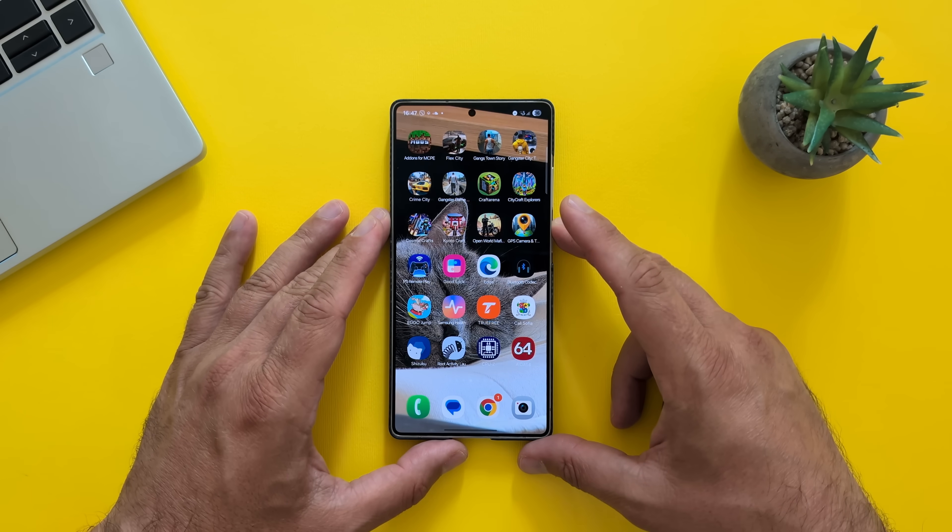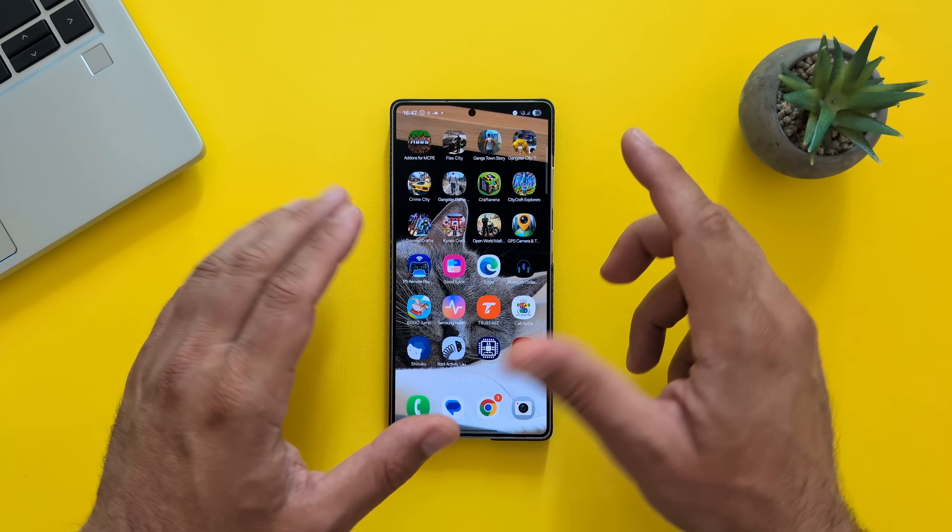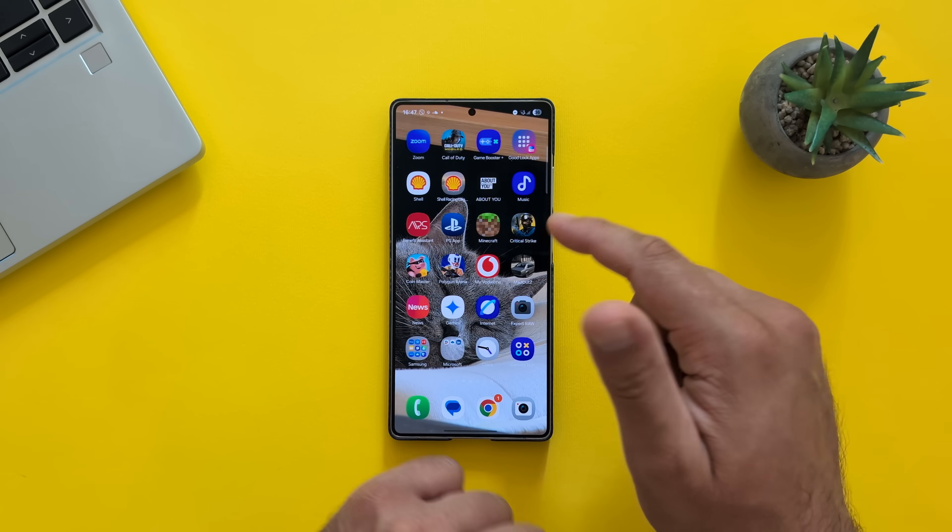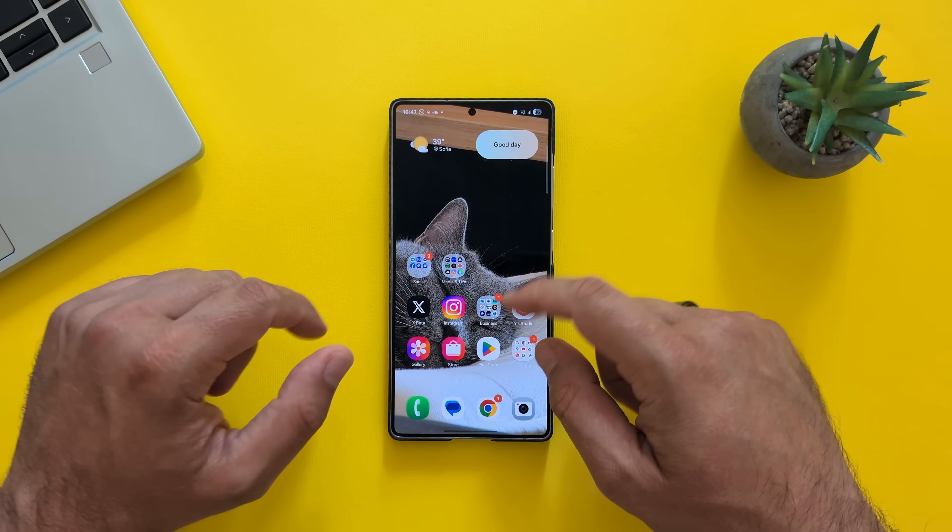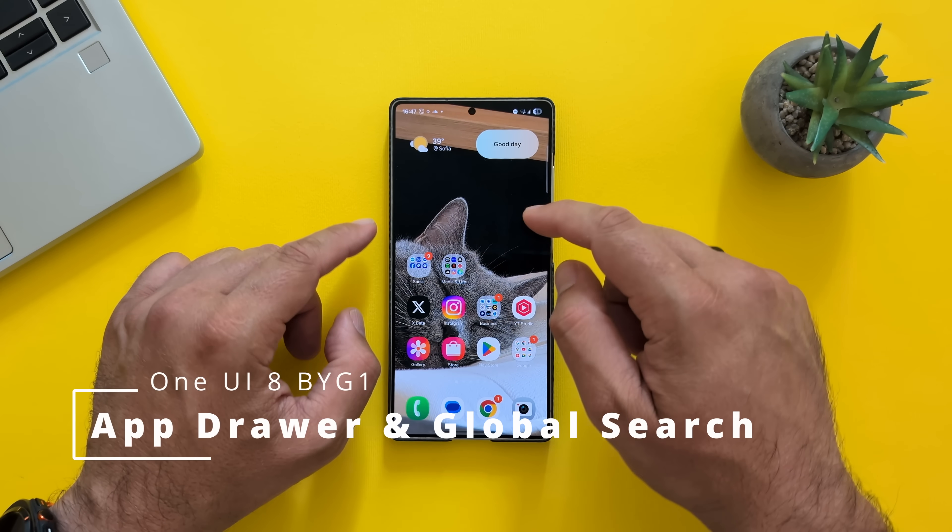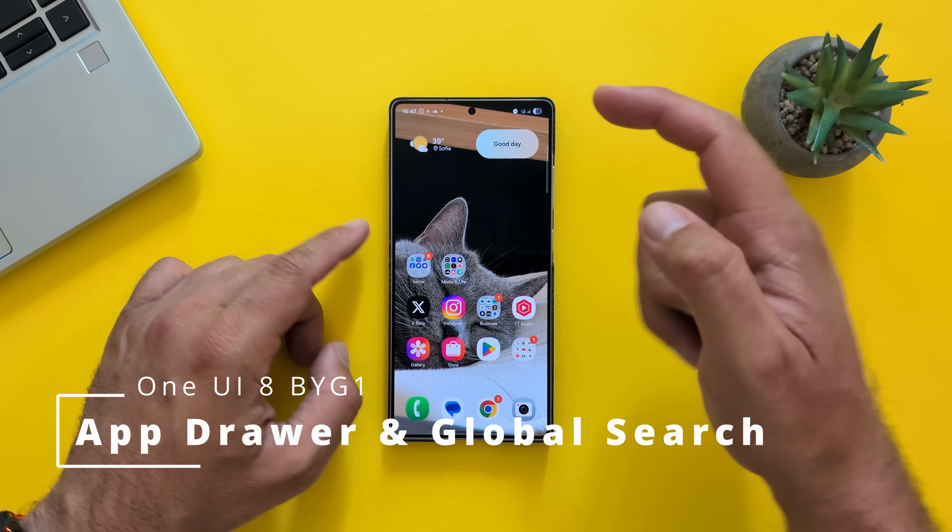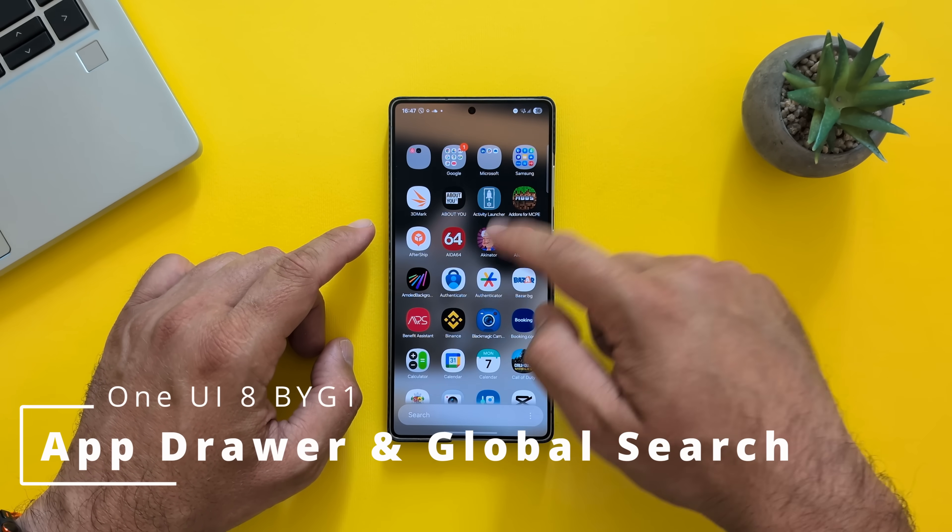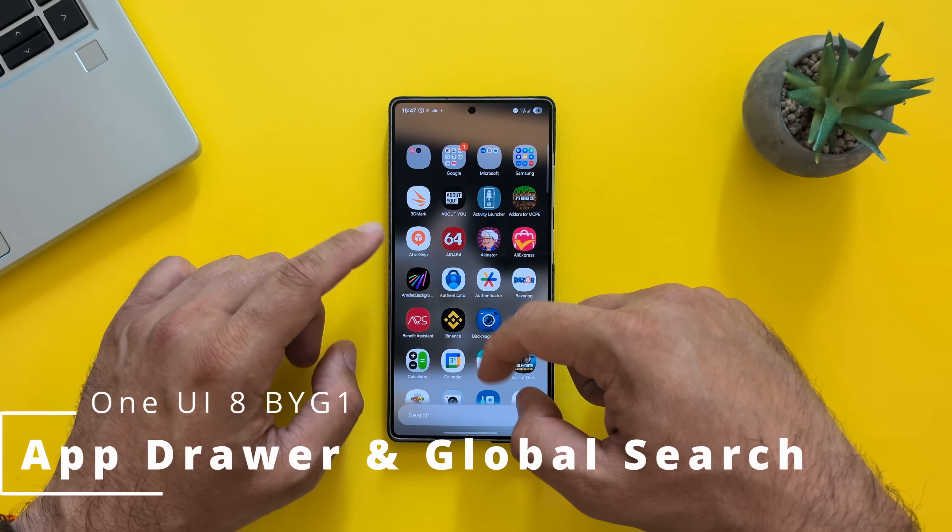And by the way, if you have kids, don't give your phones to kids. They will install a bunch of useless games. Now, where is my app drawer? Just need to do it like this. Very nice. Very smooth, by the way. Tons of apps.